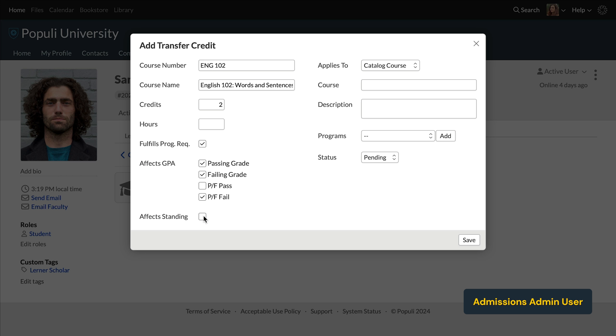Effects standing down here means that this course will count towards the credit thresholds that your institution has set up for standing. So if this is checked, this course moves a student towards becoming a sophomore, junior, senior, what have you.